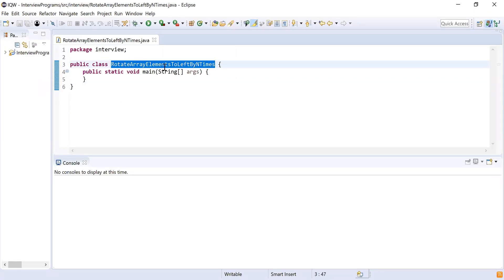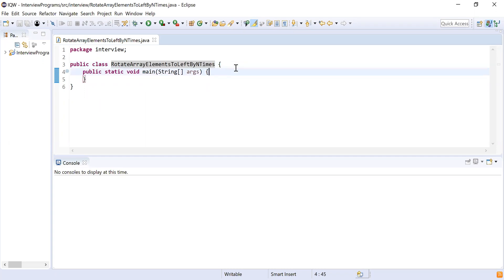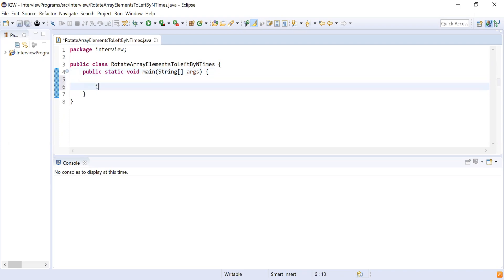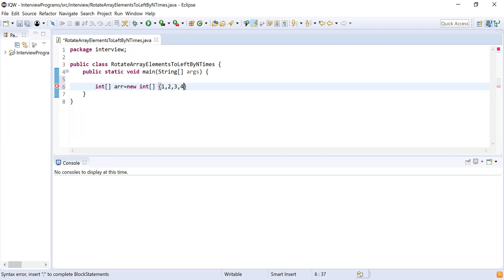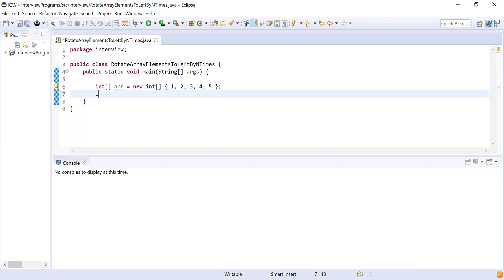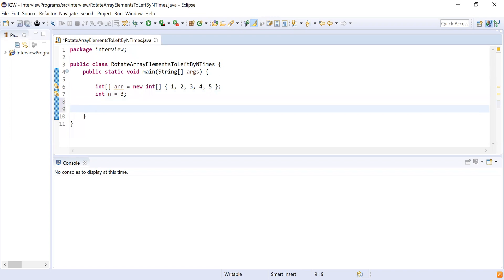I have declared a class 'RotateArrayElementsToTheLeftByNTimes' and inside that I have written a main method which is the starting point for my program. Now let me declare a variable to store my input array: integer array equal to new integer array, initialized with the values 1, 2, 3, 4, 5. Let me declare one more variable to store the number of iterations.